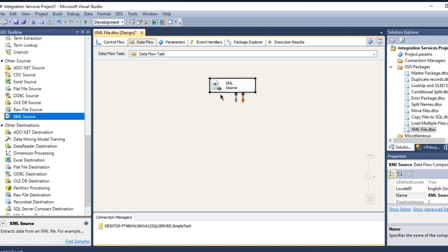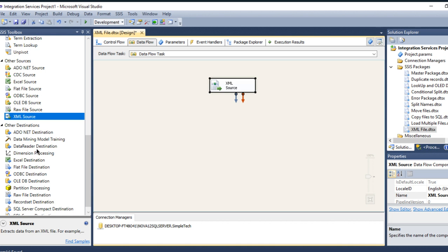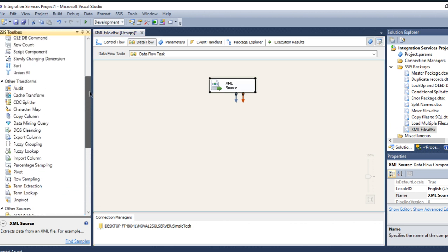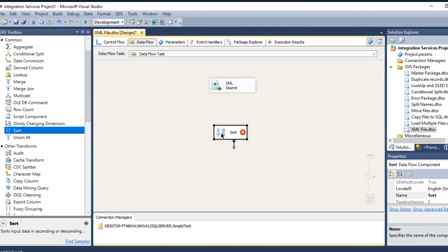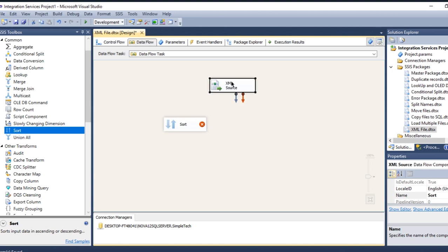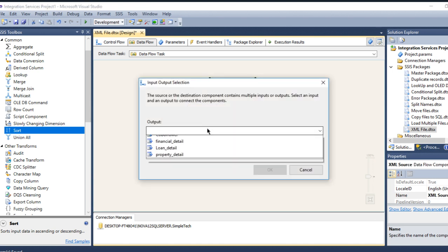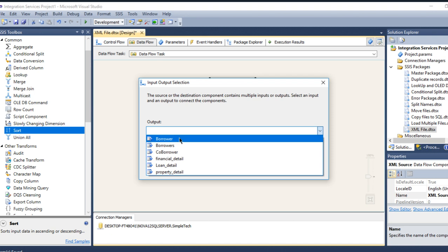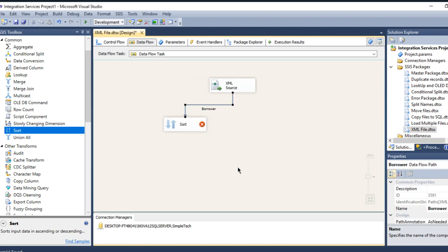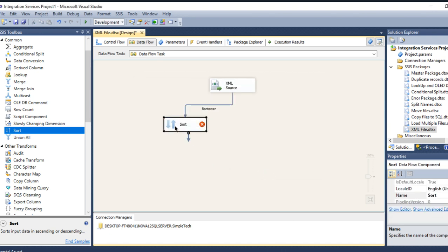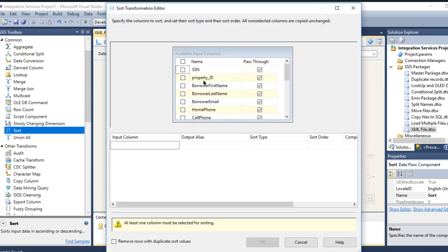These are my columns. That's okay. In order to combine two different columns, I have to use merge join or union all. But before that, I have to sort my data, which I have to go to the sort transformation and select borrower, press OK, and sort it based on the first name.